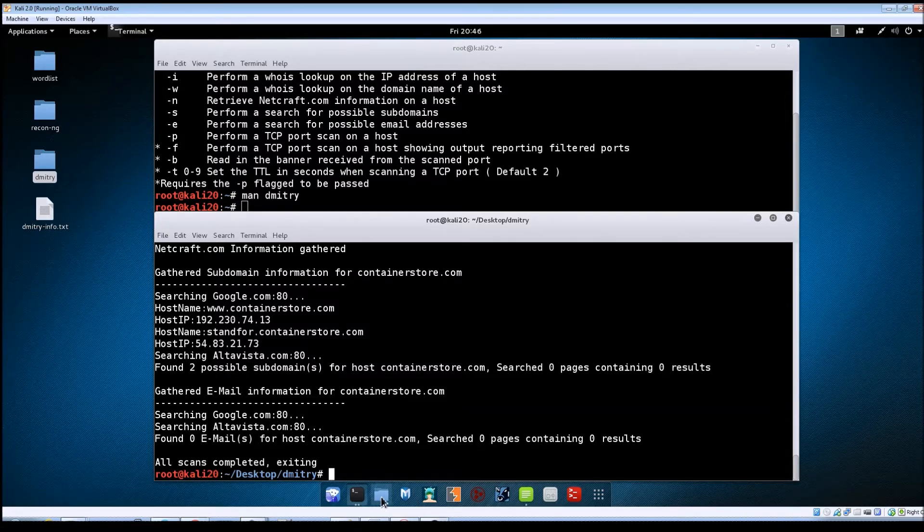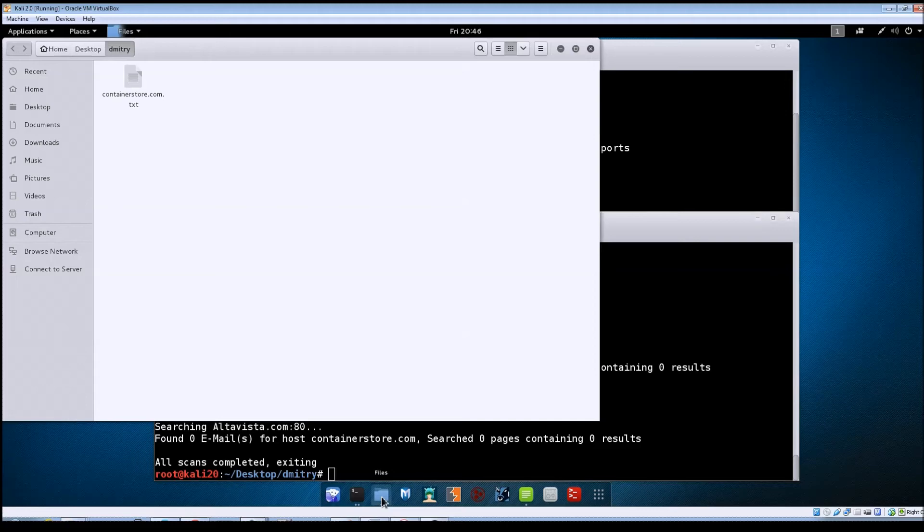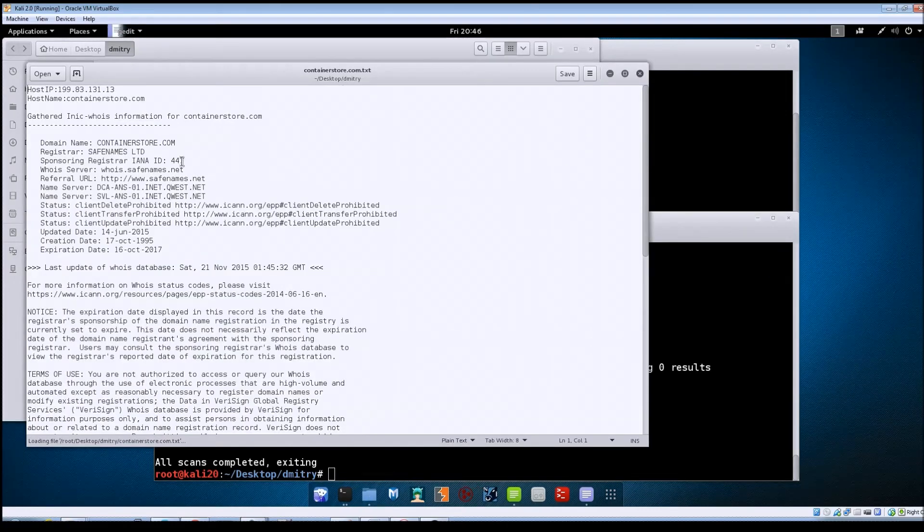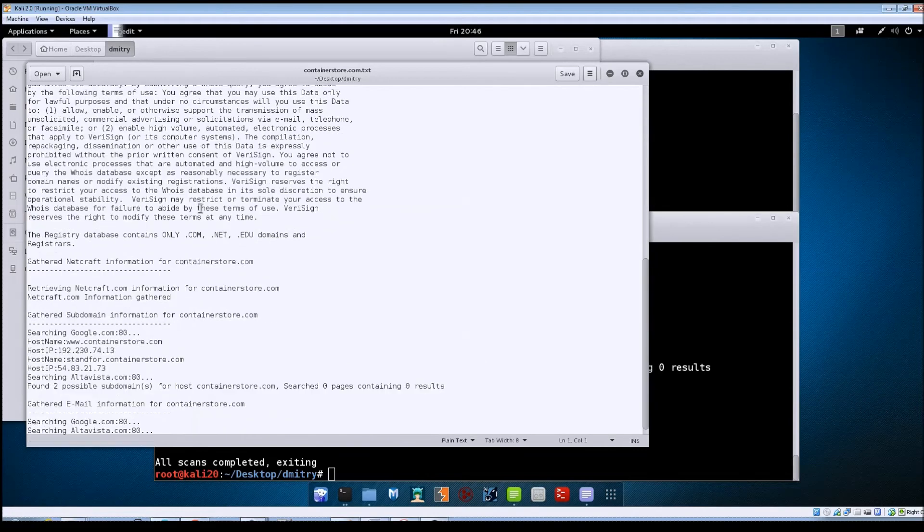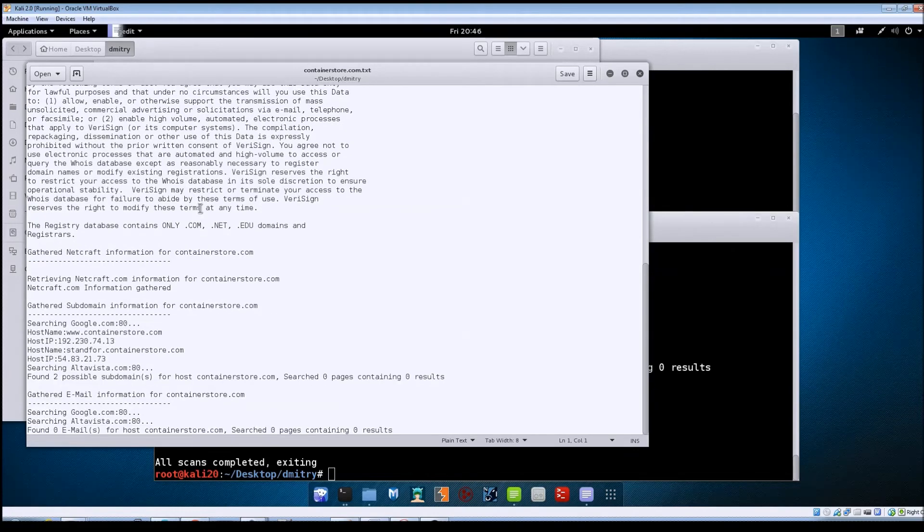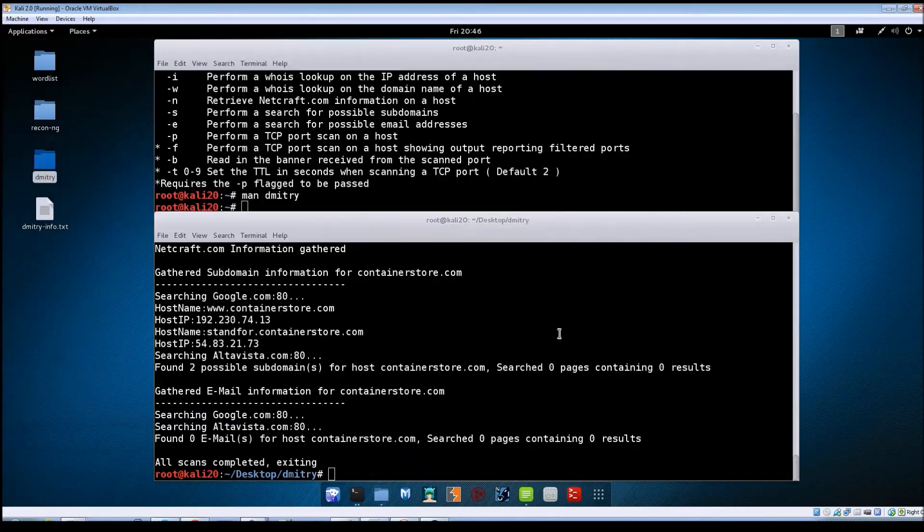And now if we go into our folder you can see that that text file was created. So if we open it up you can see it's the same information that's displayed to the screen. So I'll go ahead and close that out.